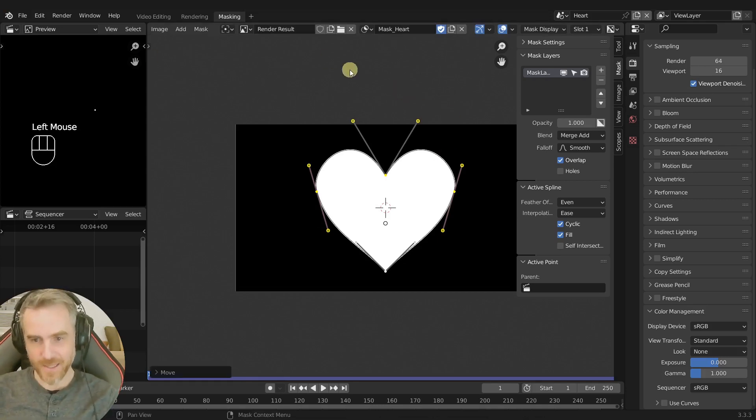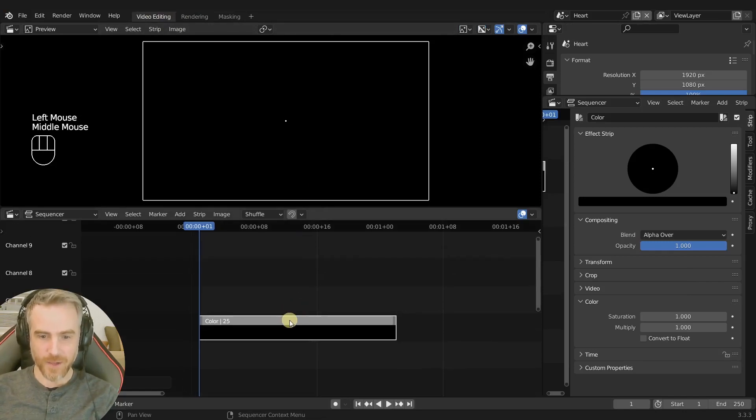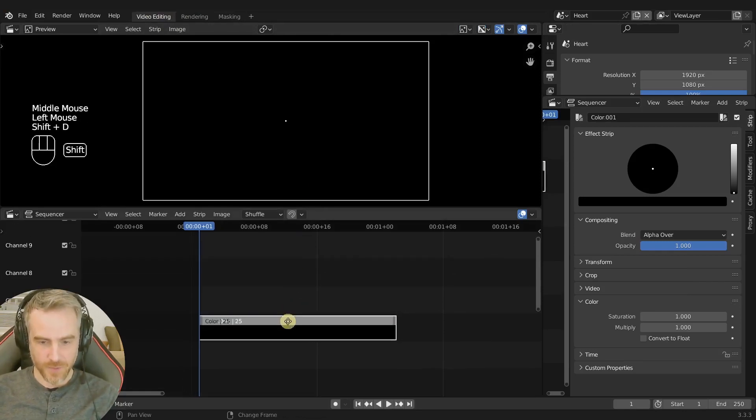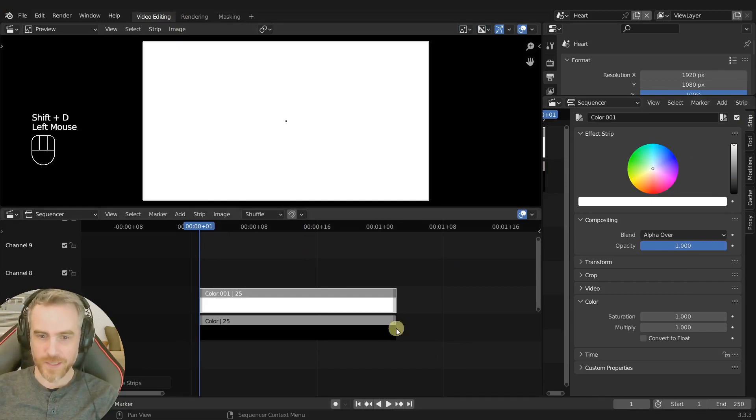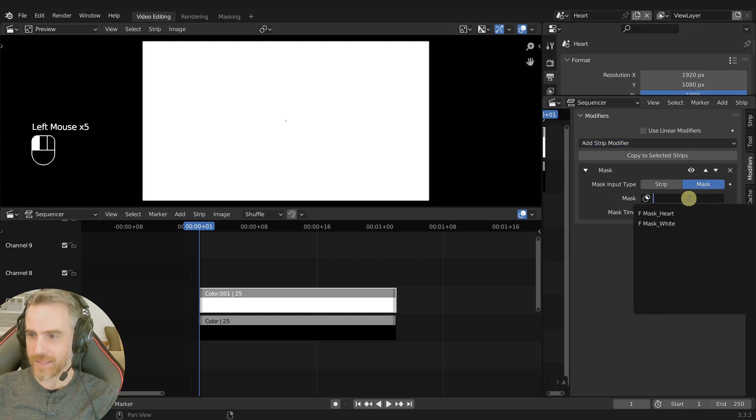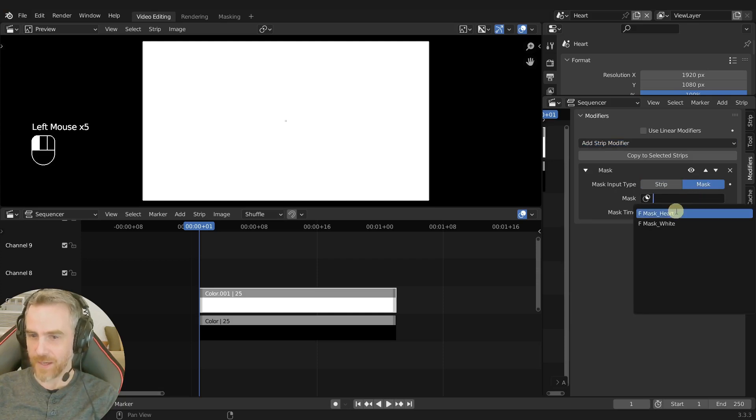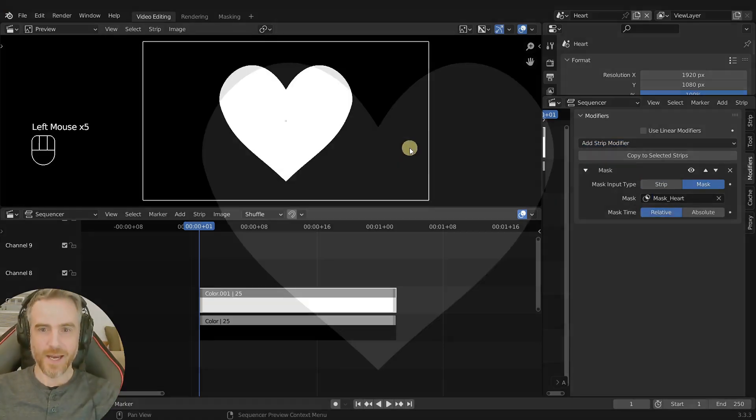And now if we come back to video editing and we duplicate this up, change the top one to white, and then go to modifiers, add strip modifier, mask, mask and mask heart, ta-da!